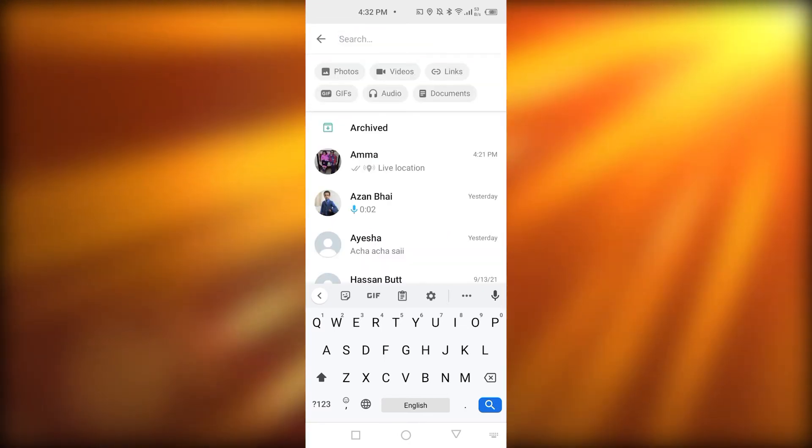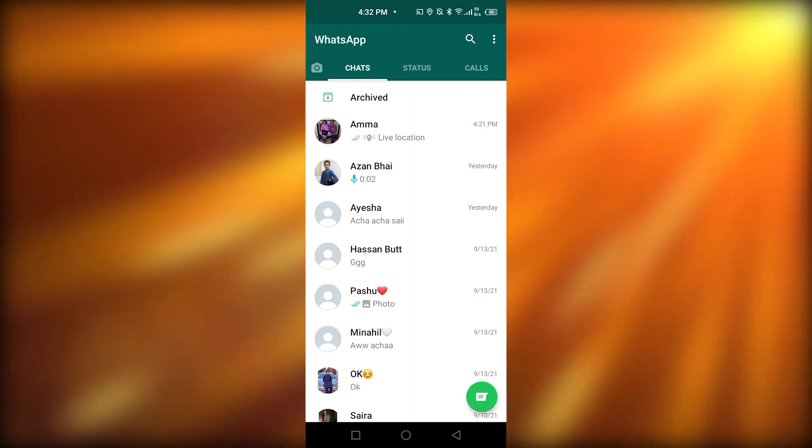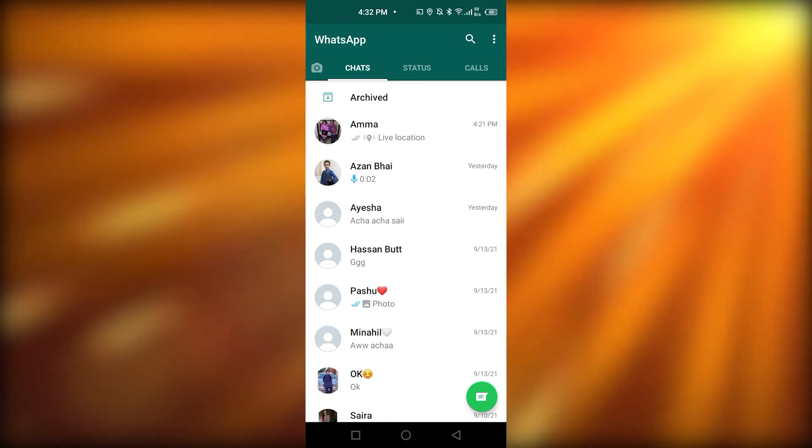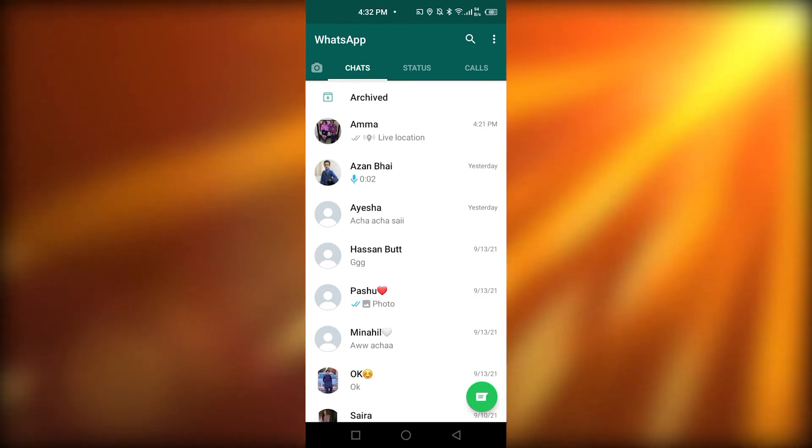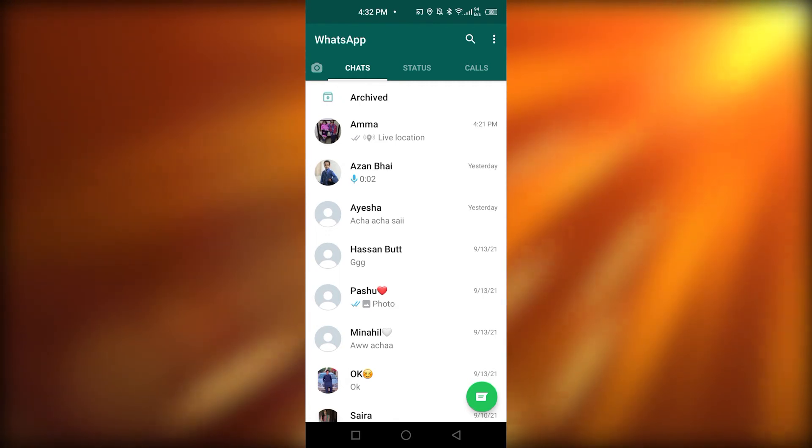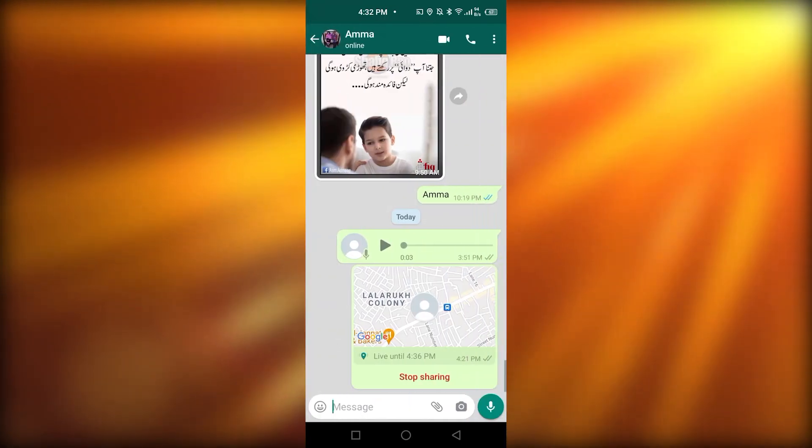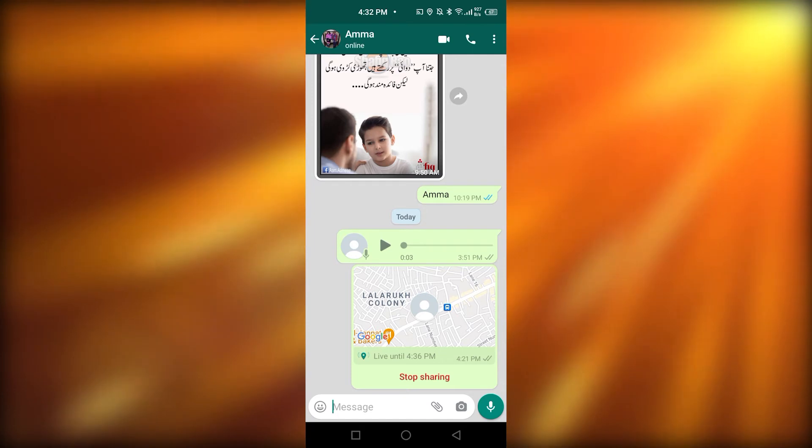Okay. Now, we're going to go back. Now, if you want to search a specific chat rather than all of your chats, this is possible too. For that, you're going to go into that specific chat. I'm going to go in my mom's chat.